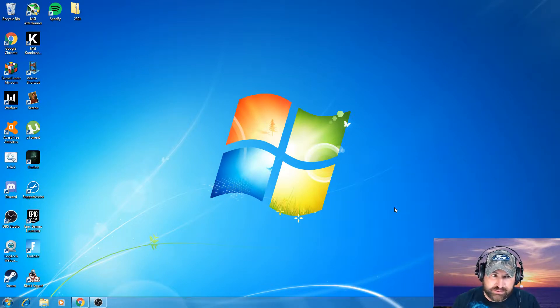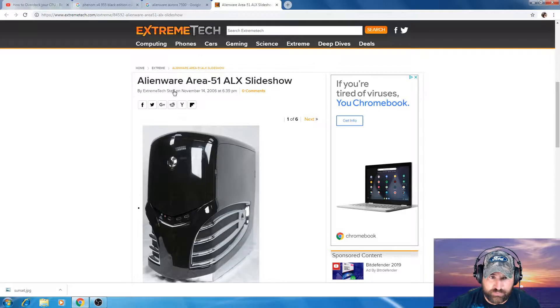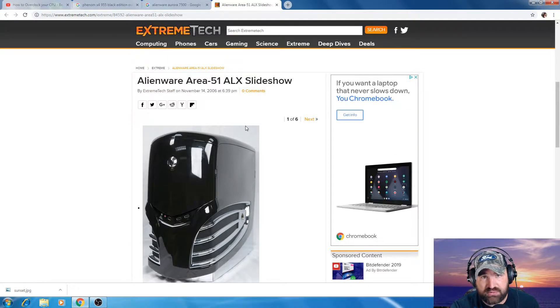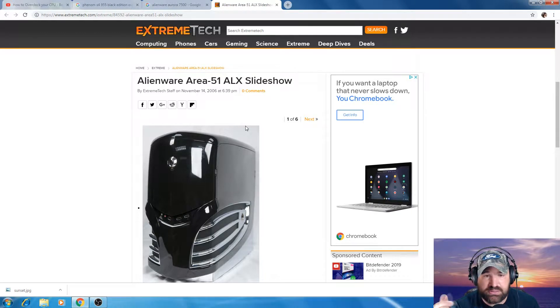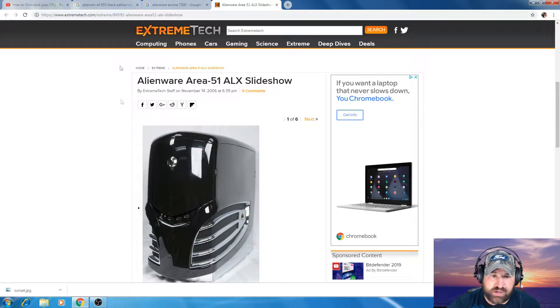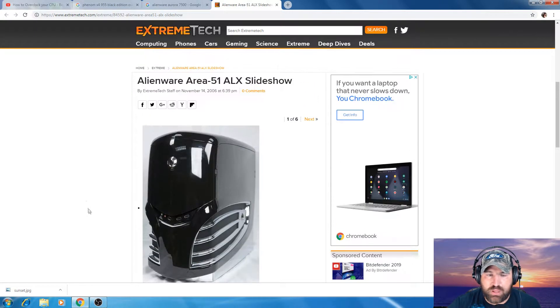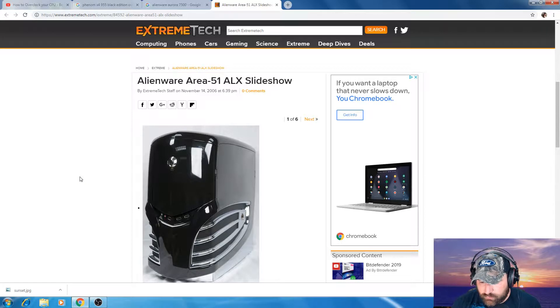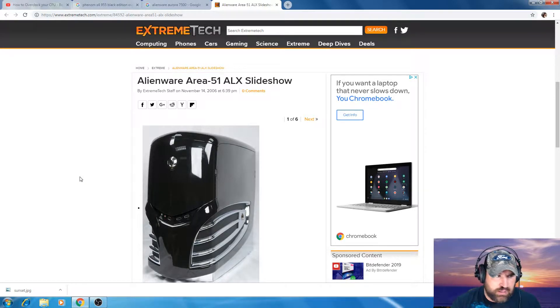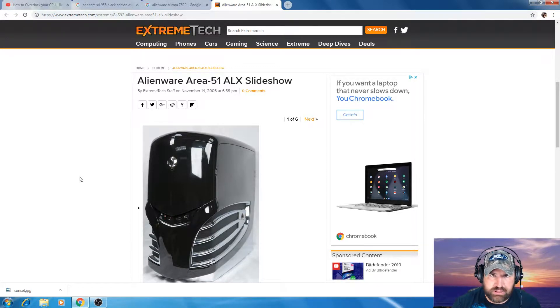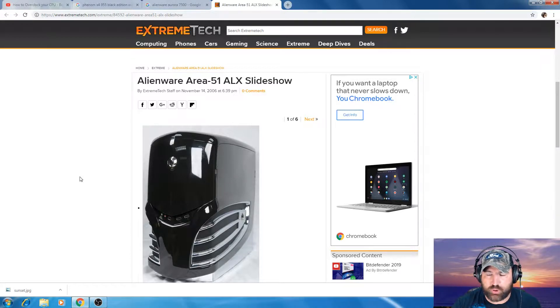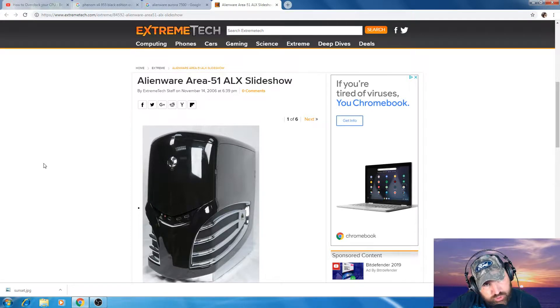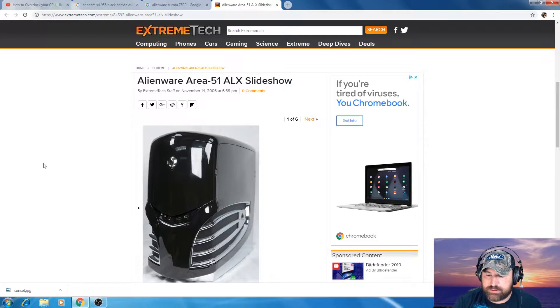The computer that is being updated is actually this computer right here, which is an Alienware. Instead of it being an Area 51 ALX, it is actually the one that I have is a 7500. This is exactly what it looks like, a 7500. The one that I have right now does have an ASUS motherboard in it, an M3A32 MVP Deluxe. That is a super, super, super old motherboard.